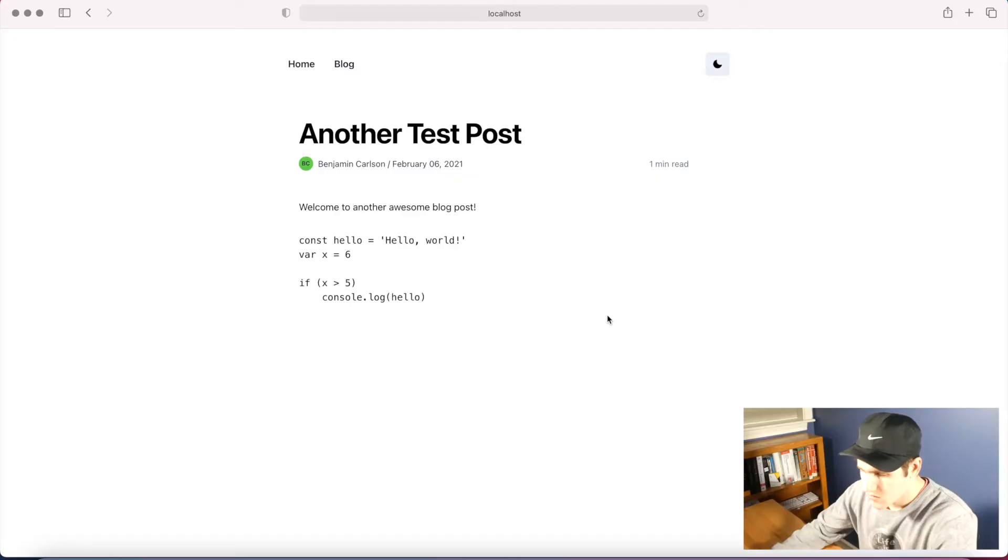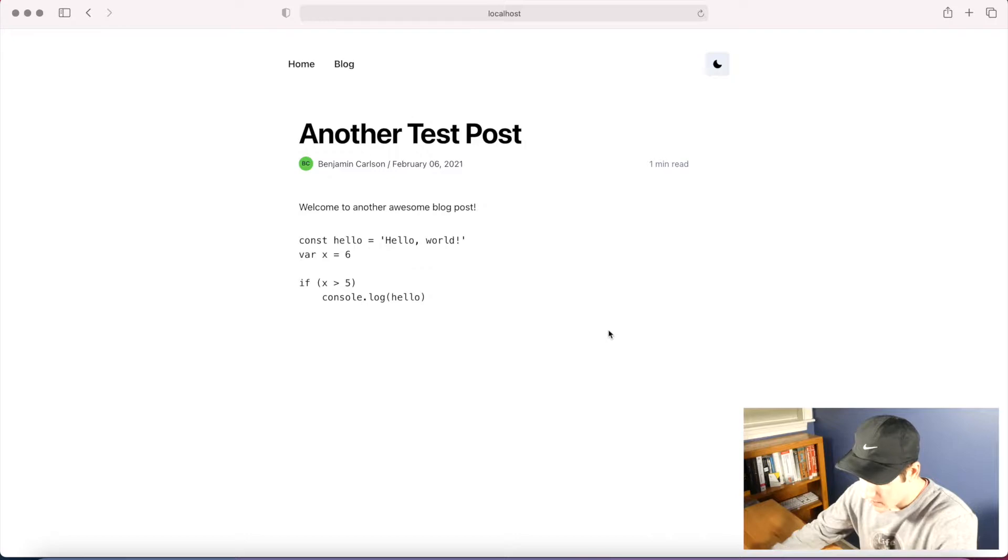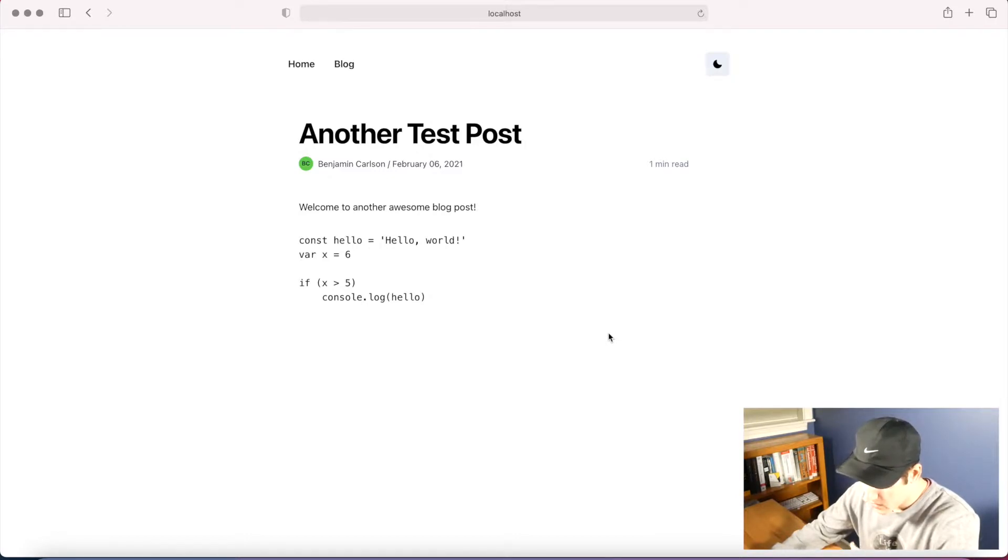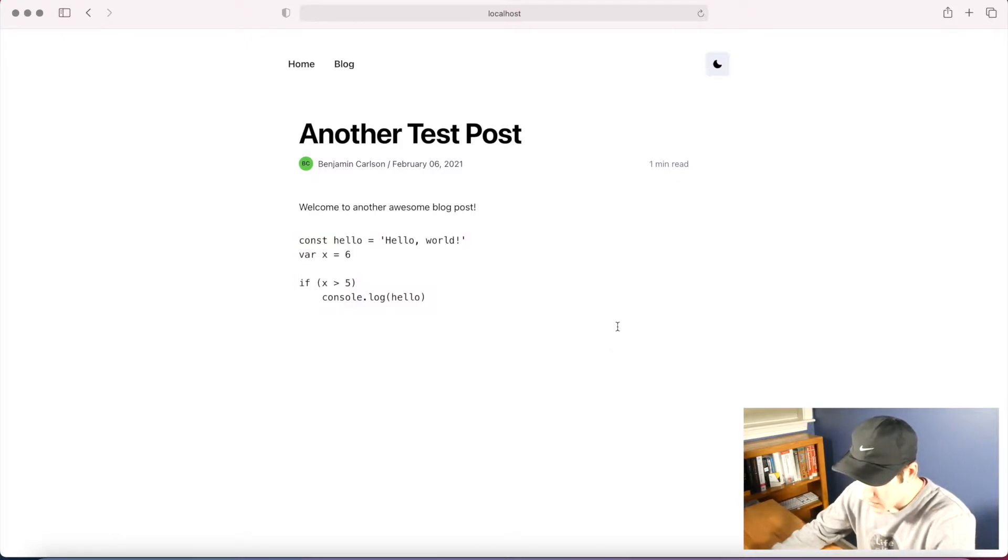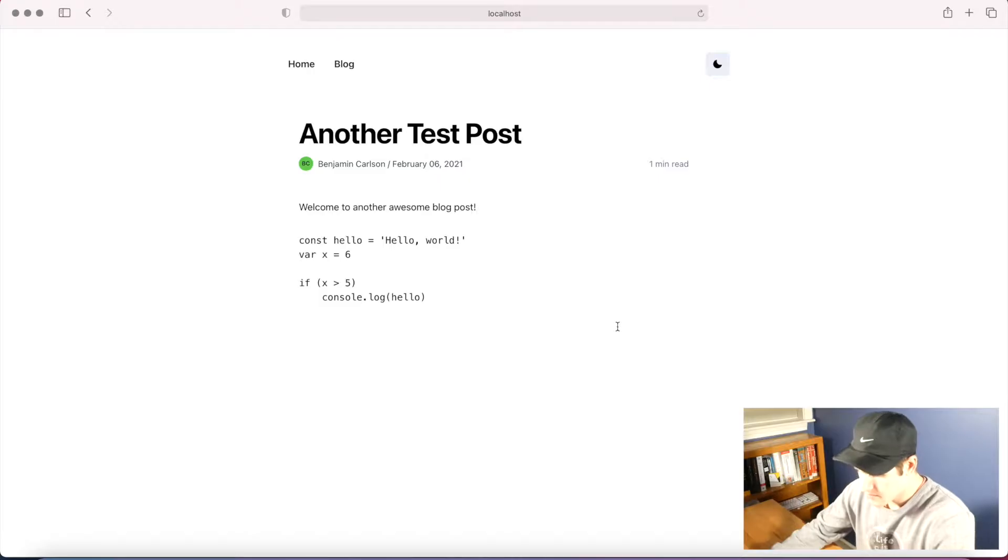In this video, I'm going to show you how to add Prism.js code styling to your Next.js website. As you can see on the screen right now, I have a blog post using Next.mdx remote blog pages. Here is a code block, and there is no styling at the moment.